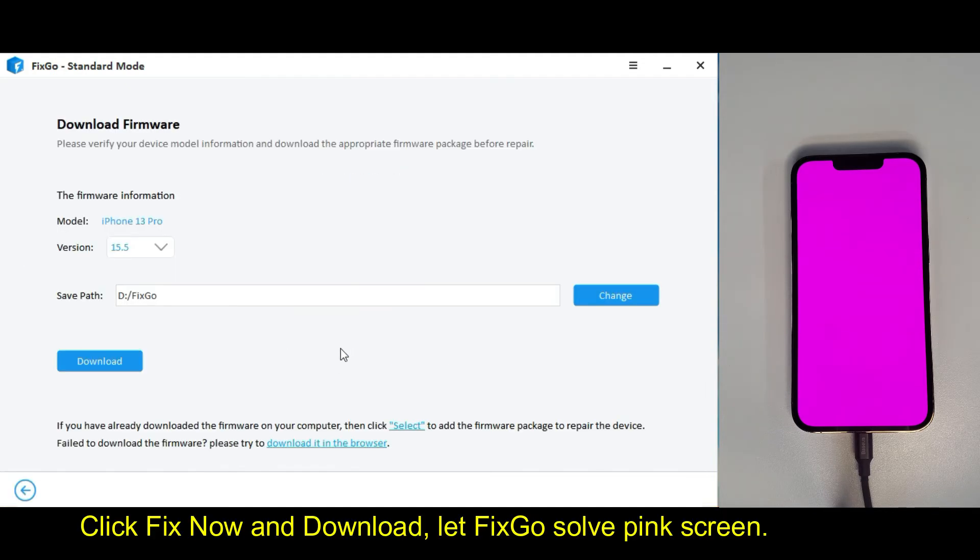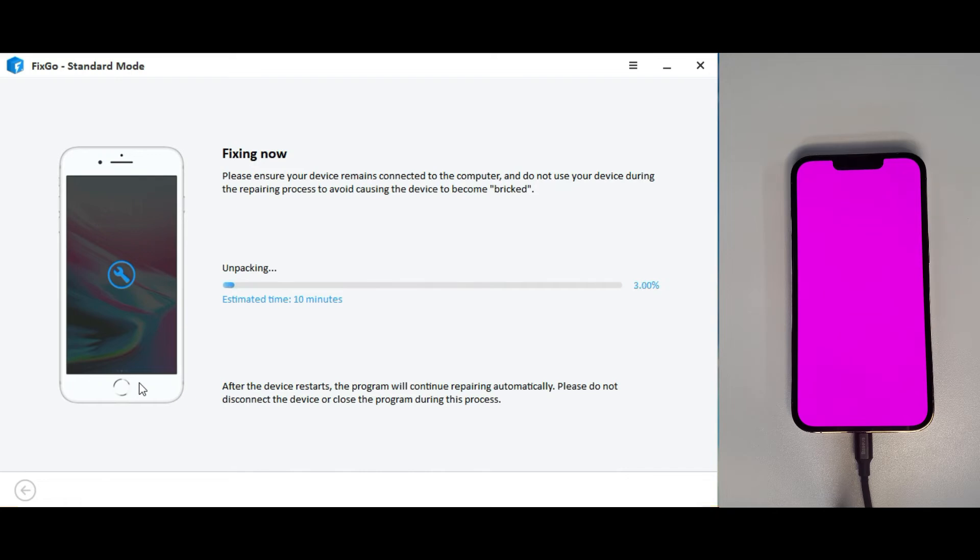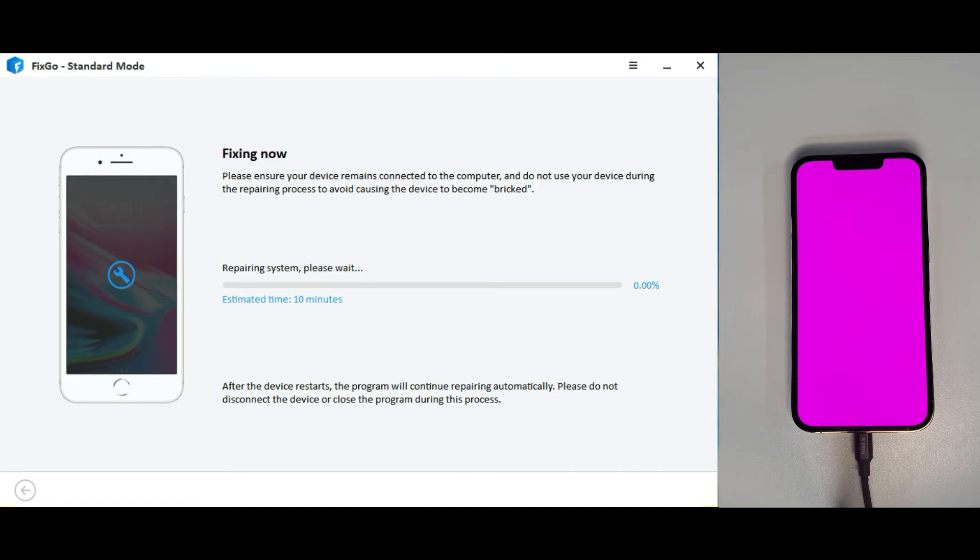Click fix now and download, let FixGo solve pink screen. Now FixGo starts to fix your iPhone.